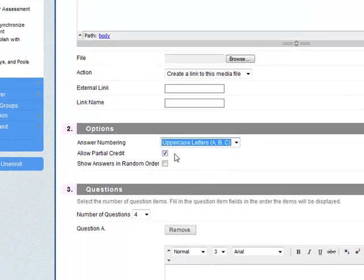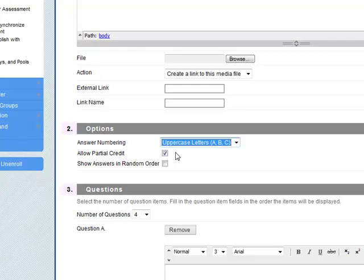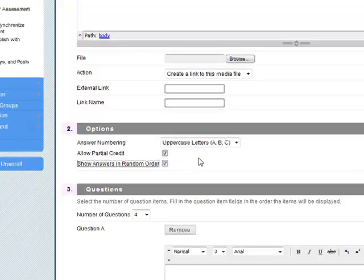Allow partial credit, probably useful in a matching exercise, so if they get two out of four they will get half the marks. Show answers in a random order. I think we'll set that.